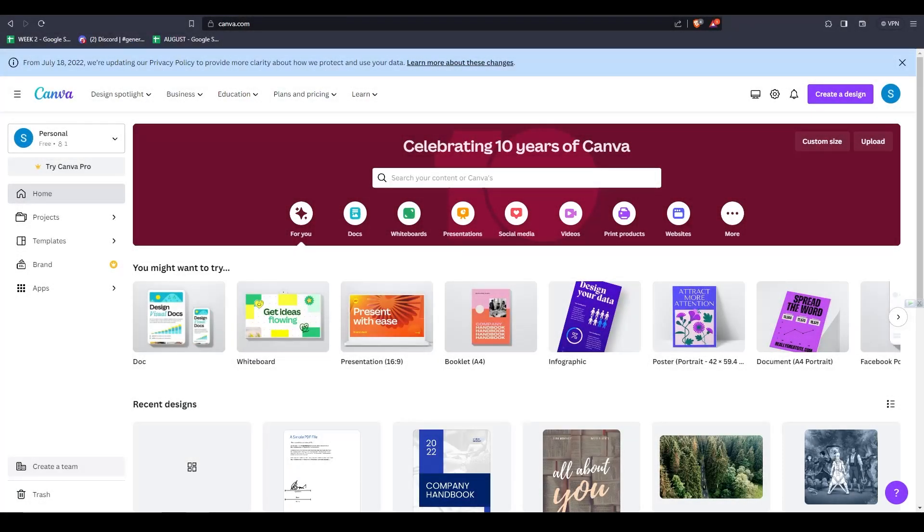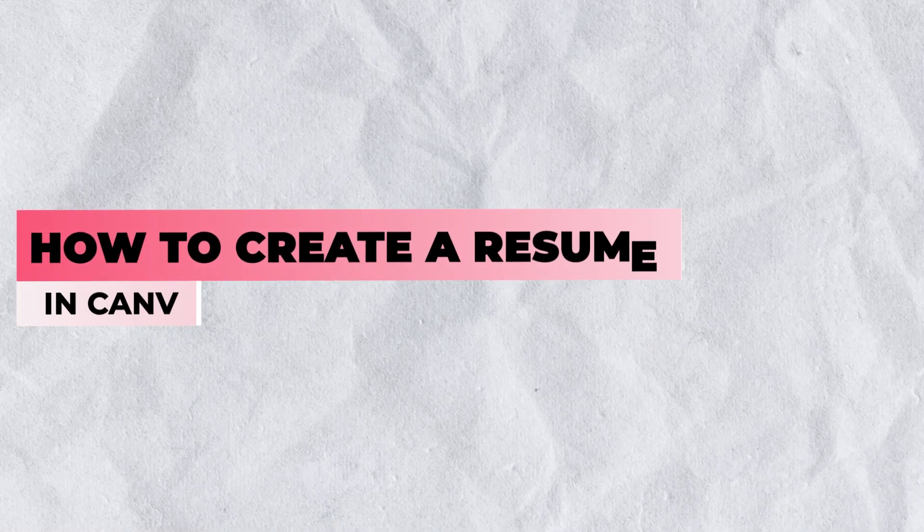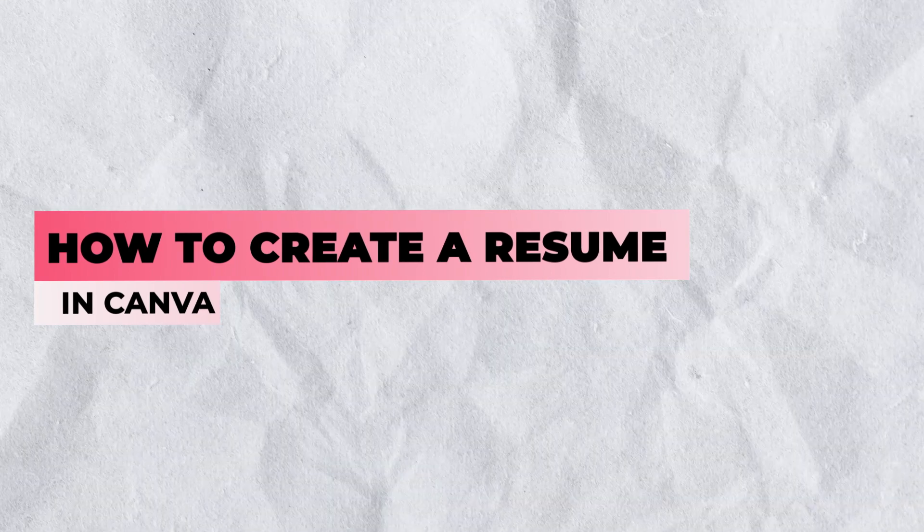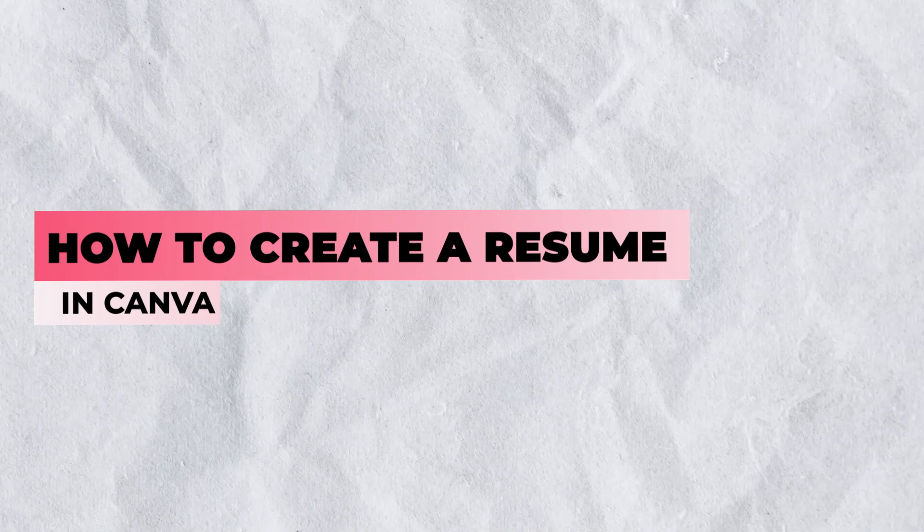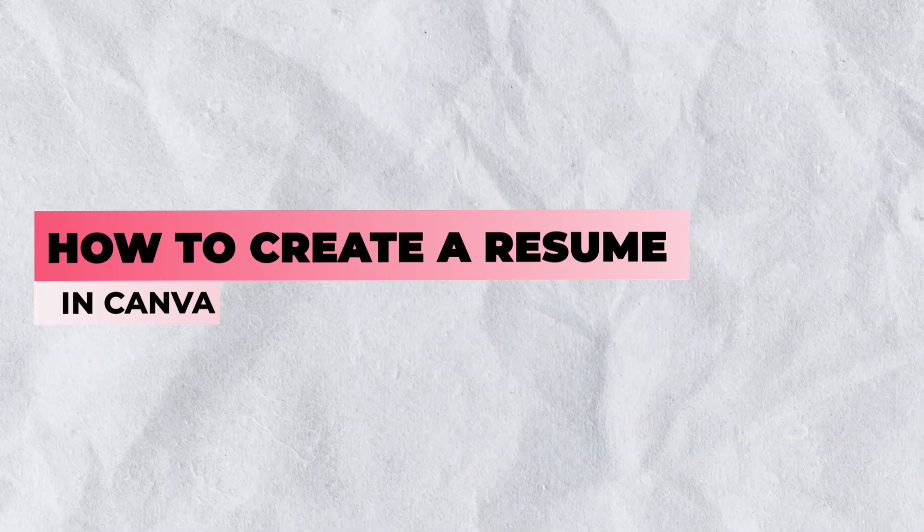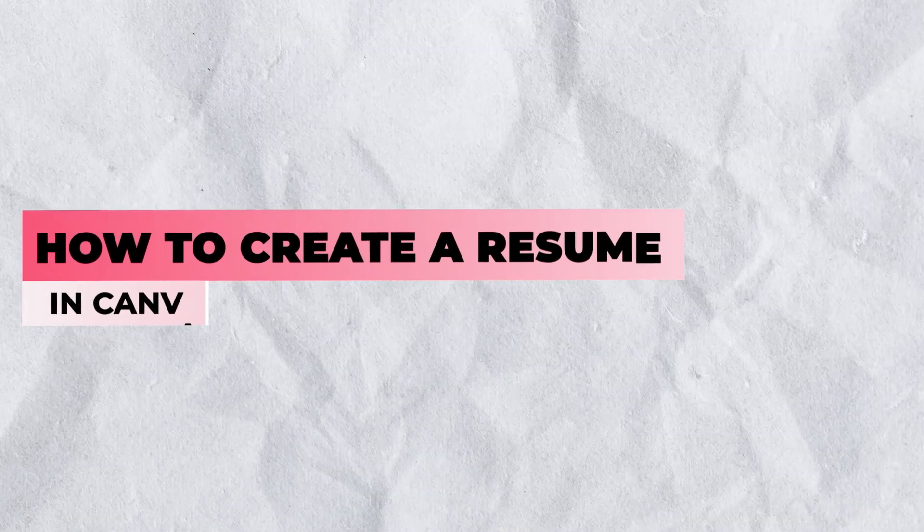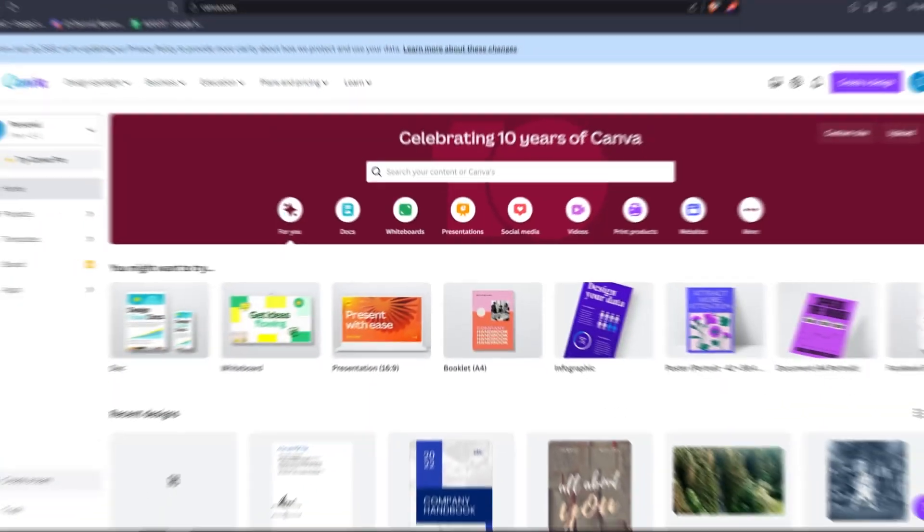Hey there! Welcome back to another video. In today's video, I'll be showing you guys how I like to make resumes using Canva.